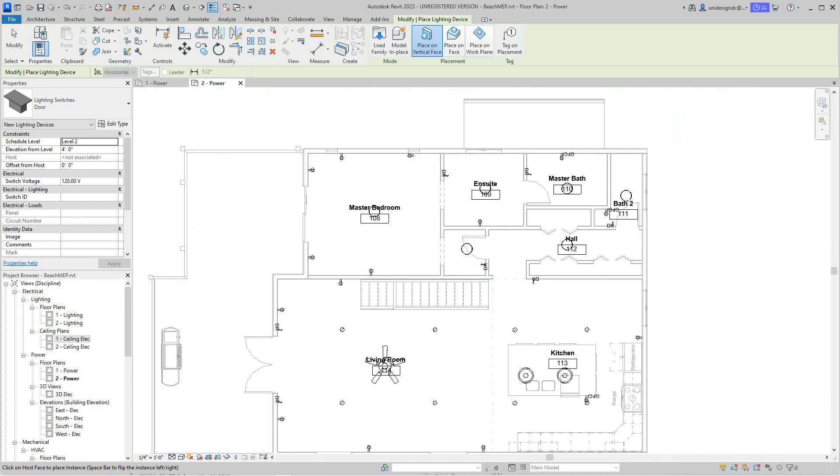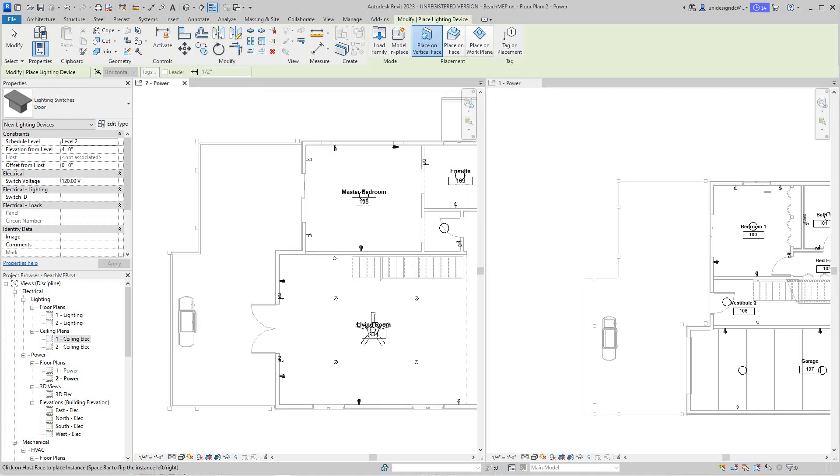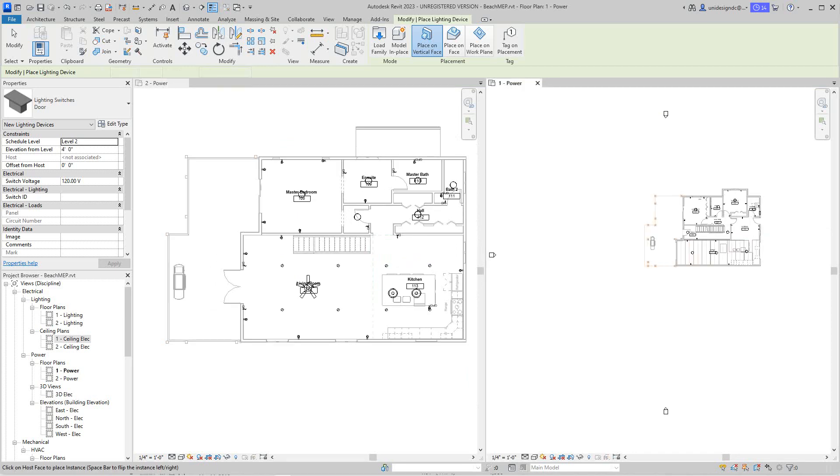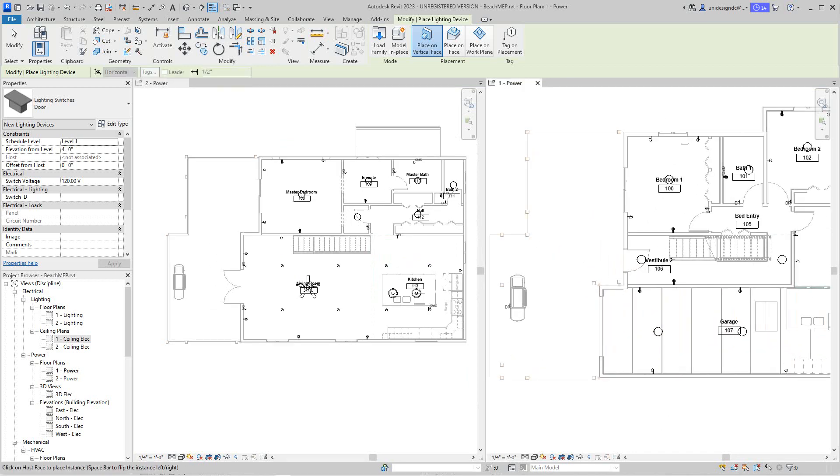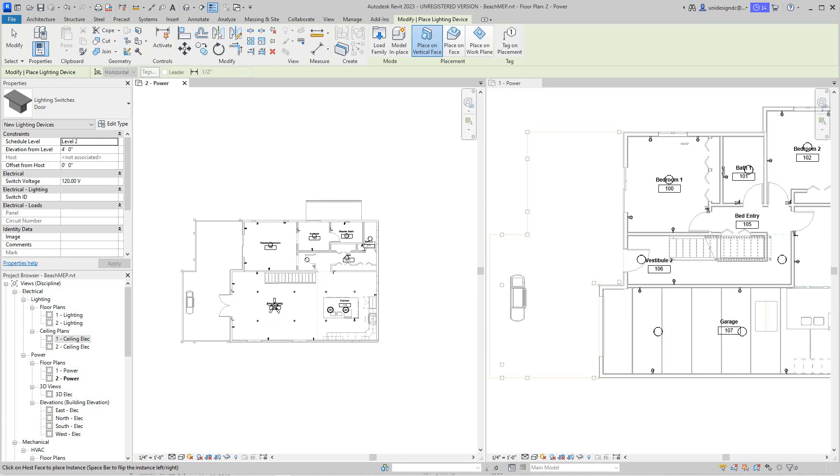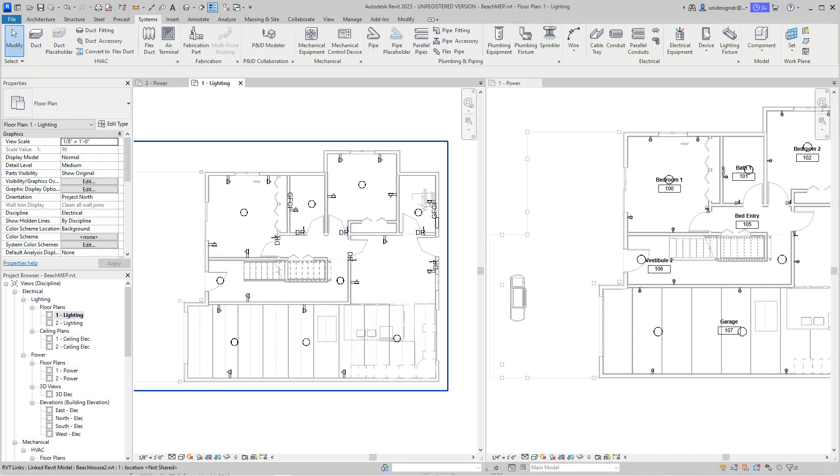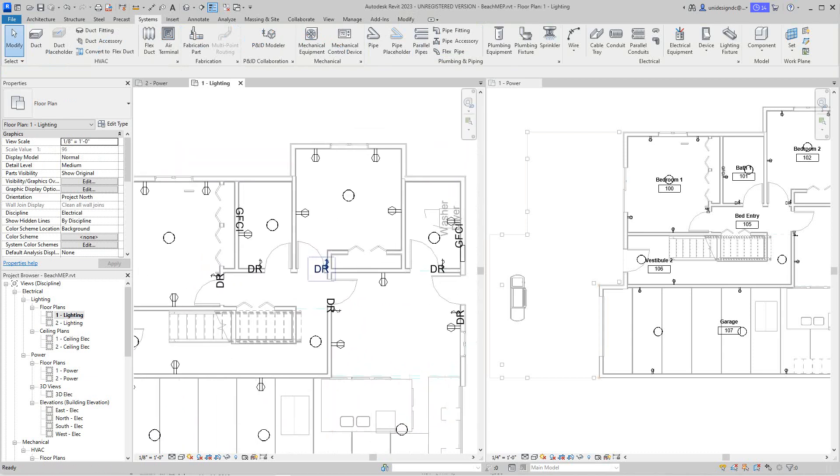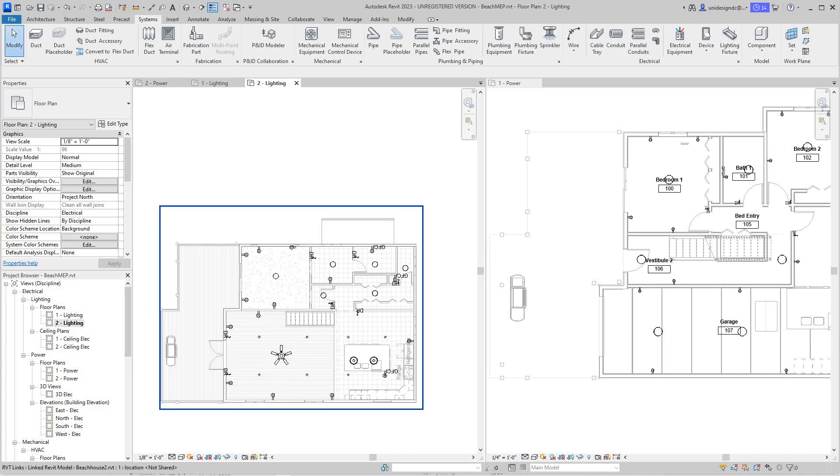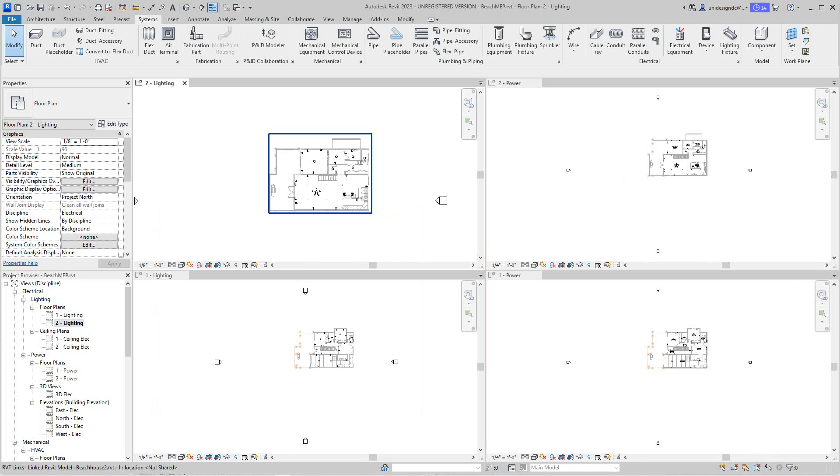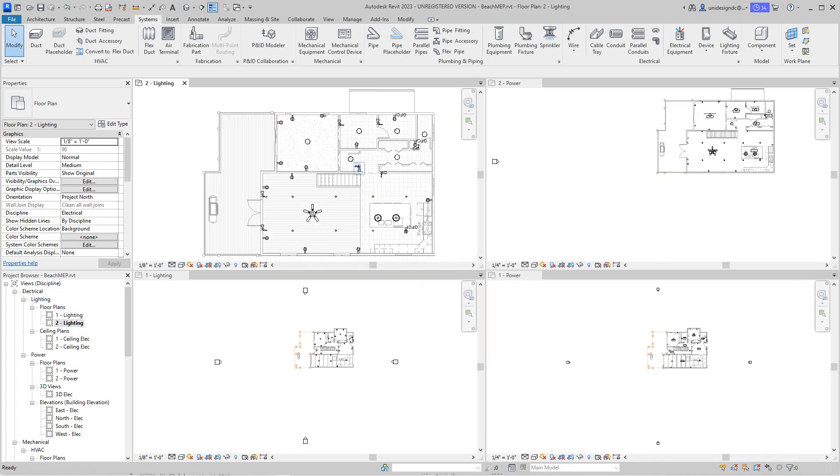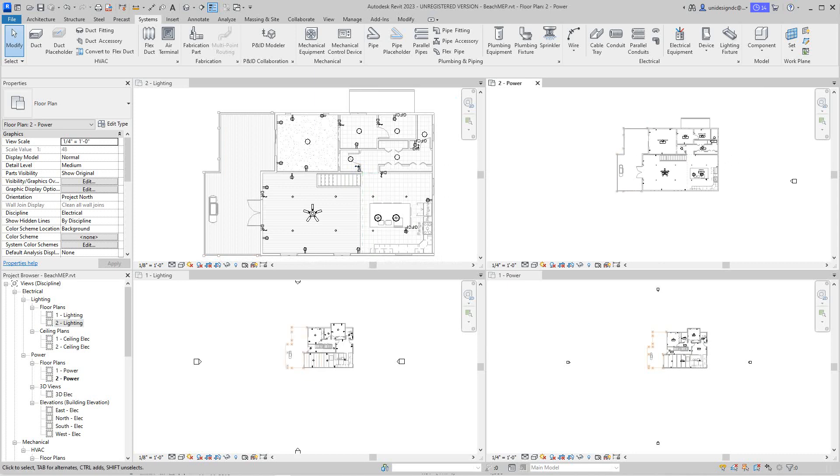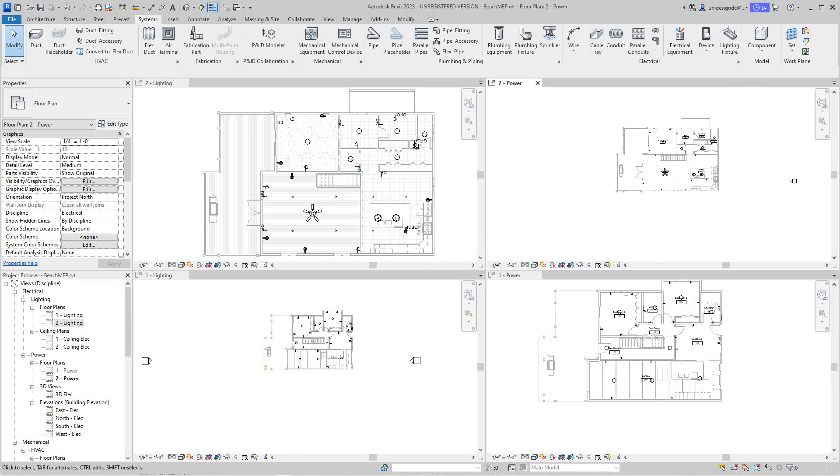We've got both first and second level power plans here. They set these templates up pretty nicely. So we've got our first and second level power. Now let's go to our lighting. Now here on the lighting, these plans are already set up based on where we would show. So I'm going to just window tile these. And now we have both lighting plan for our first and second level, and we have our power plans.